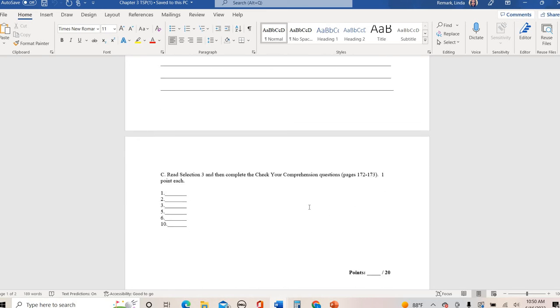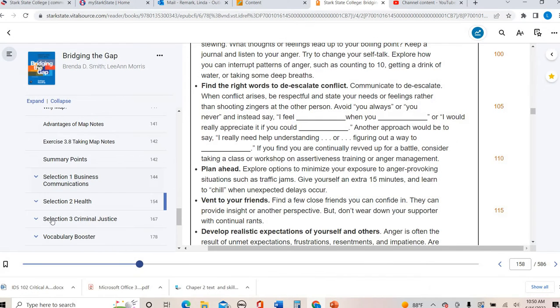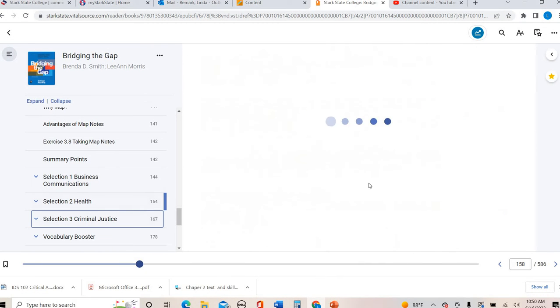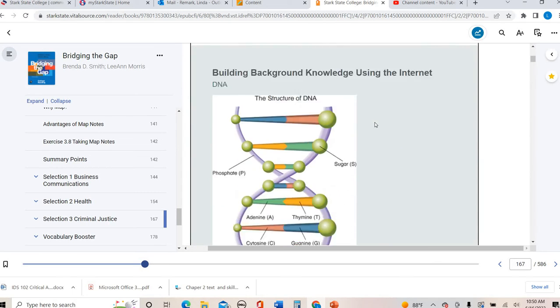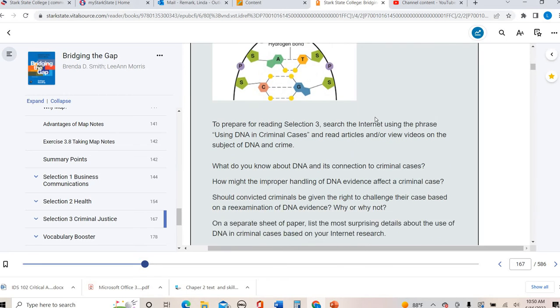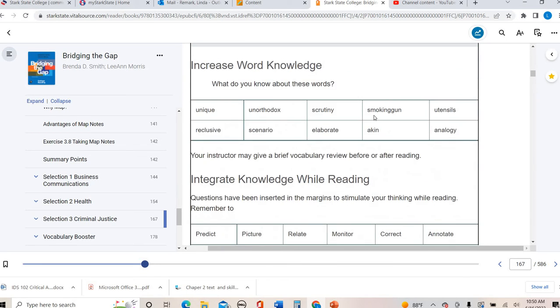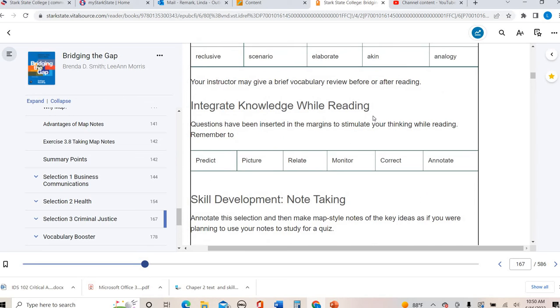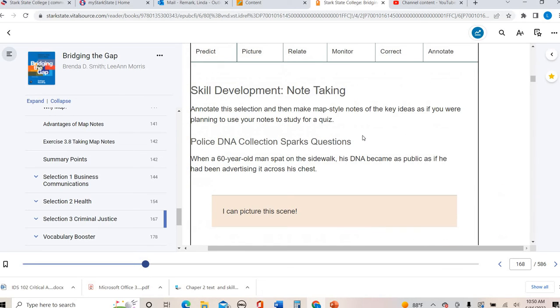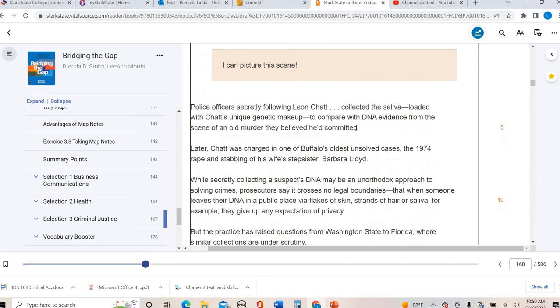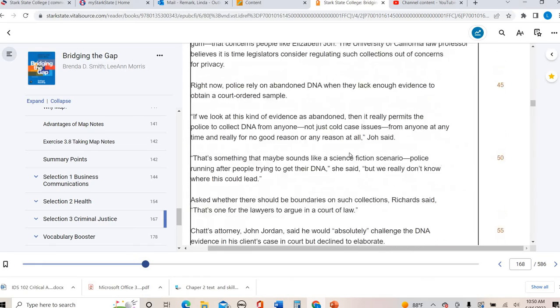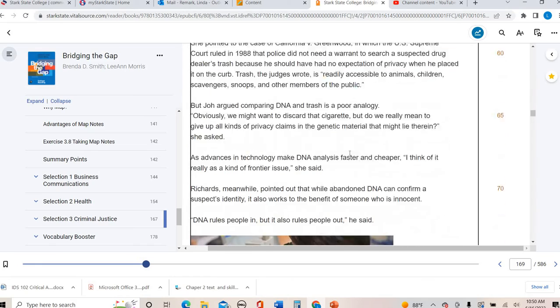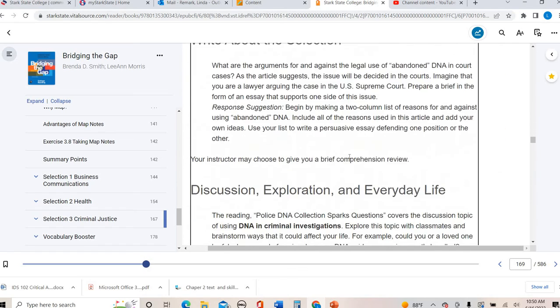And then part C is selection three. We'll click on selection three, criminal justice. This is Police DNA Collection Sparks Questions. It's criminal justice, but it has some ethical implications. Another for me interesting read. I like all three of the readings in this particular chapter. It talks about these ethical questions as it relates to collecting DNA and what should or should not be allowed in that process.